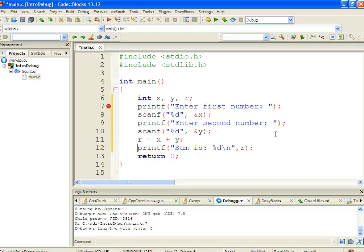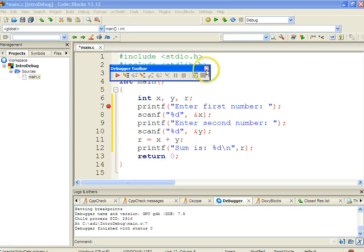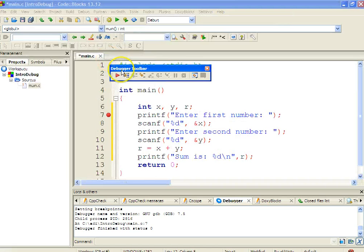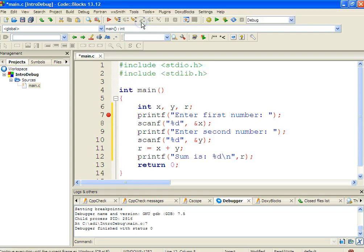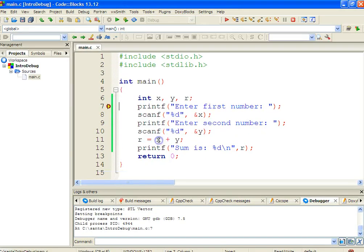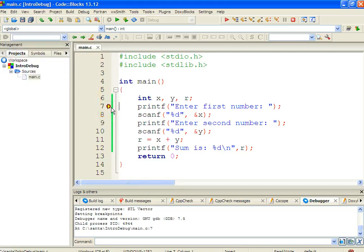Now we can start the debug process. There is a debug toolbar available — if it is not visible, go to View > Toolbars > Debugger to make it reappear. You can dock this toolbar anywhere in the IDE. To start debugging, click the red button or press F8. The debug has started — you can see the yellow triangle mark indicating the program is halted at line number 7, which is the current execution point.